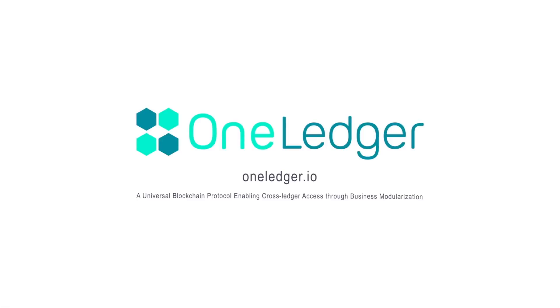That concludes our demonstration for today. If you have any questions or any suggestions, or you just want to know more about what's happening with our project for the development side or any other issues, please contact us on t.me/oneledgerdev. Thanks for your time, and have a great day.